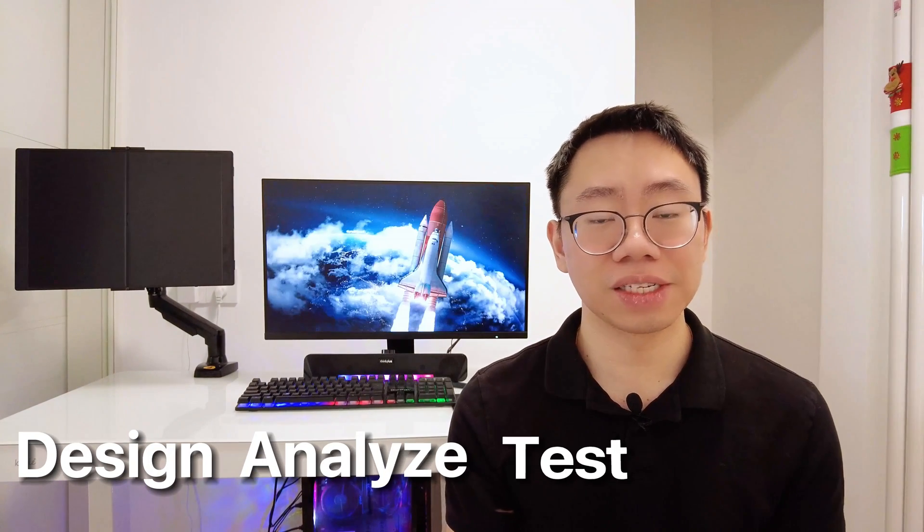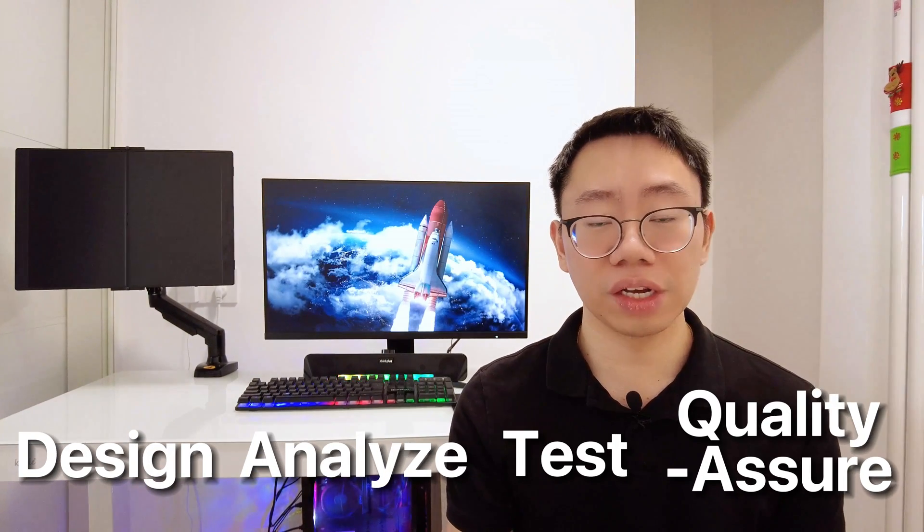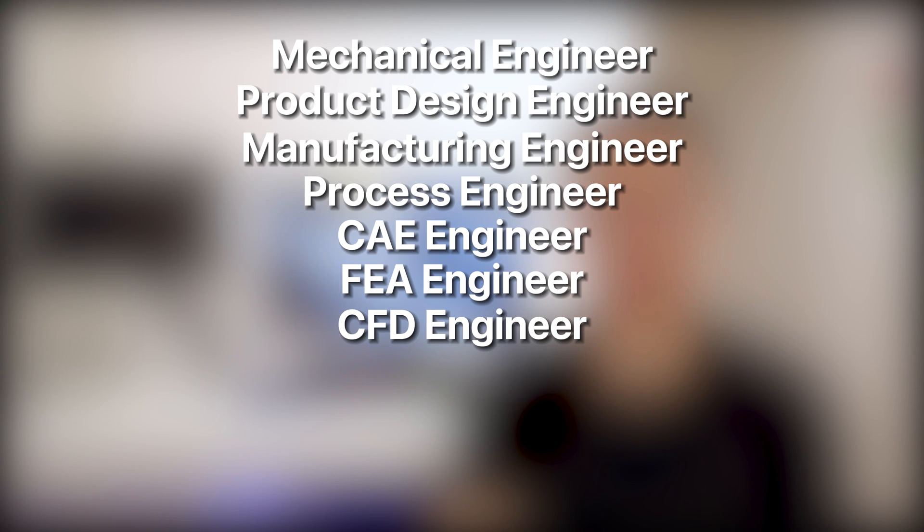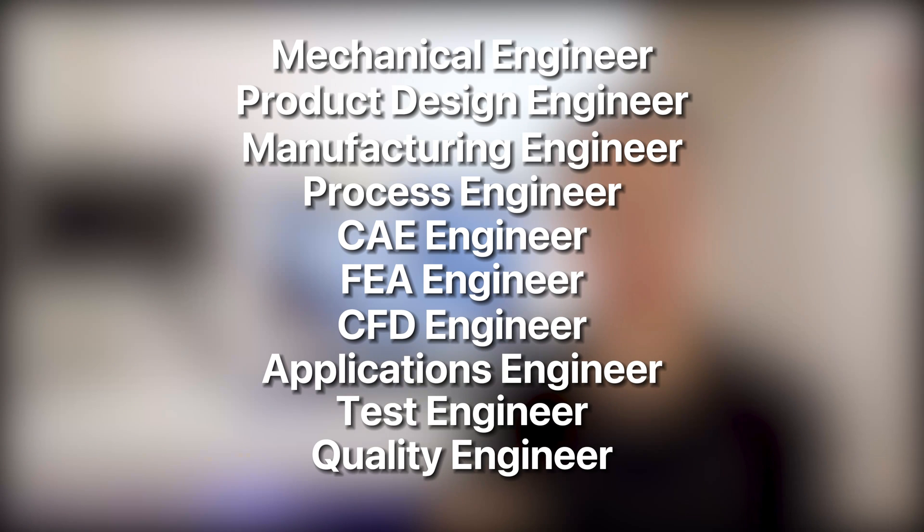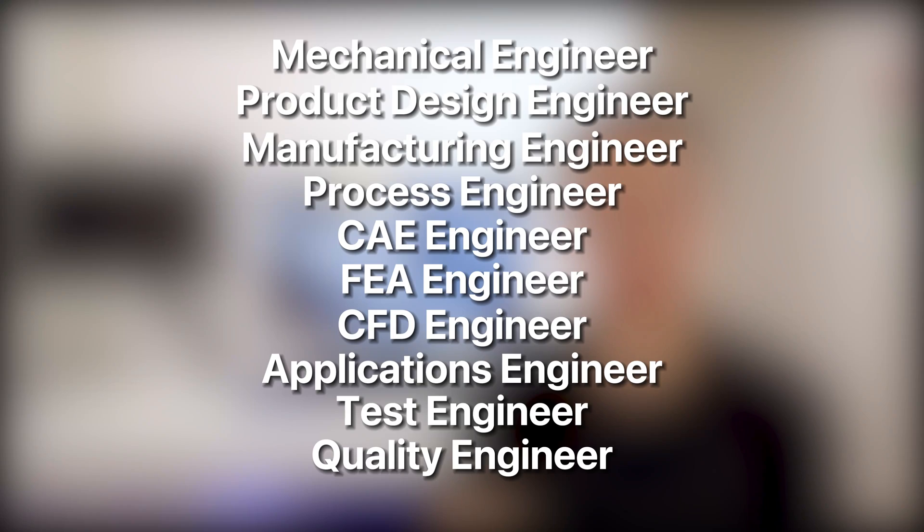Now, I think that covers about roughly 90% of what mechanical engineering actually is. The remaining 10% is a bit more trivial, so I won't go into it. Now, to summarize, mechanical engineers design, analyze, test, and quality assure products and processes. Company titles for mechanical engineering roles vary based on the nature of the work. There's mechanical engineer, product design engineer, manufacturing or process engineer, CAE, FEA, CFD, or applications engineer, test engineer, quality engineer, and hundreds more.